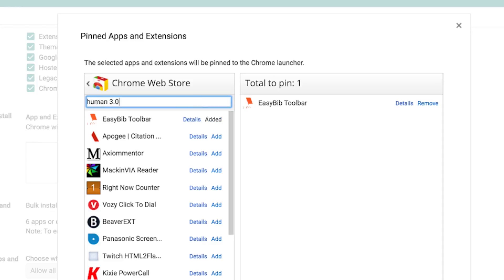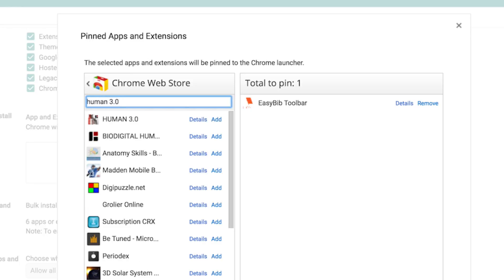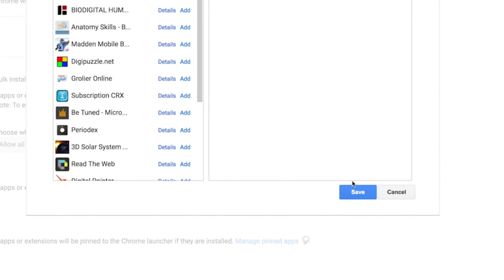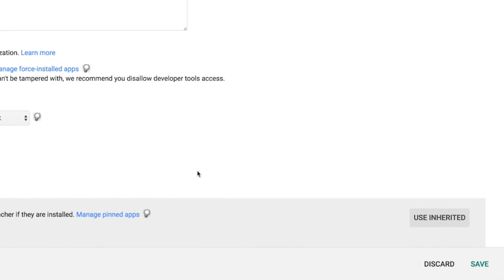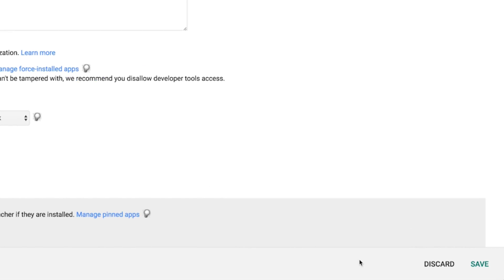Continue adding apps and extensions to the list. Click on the save button and in the lower right corner of the screen, click save again.